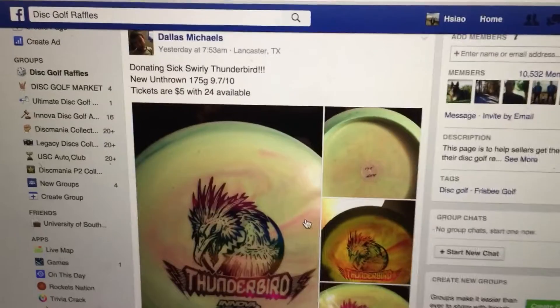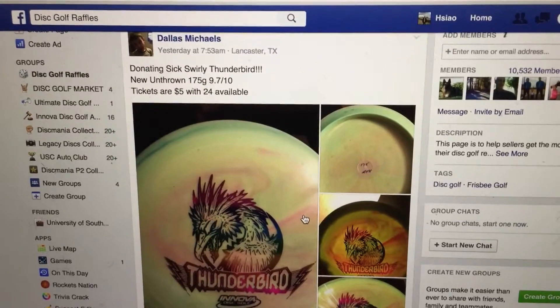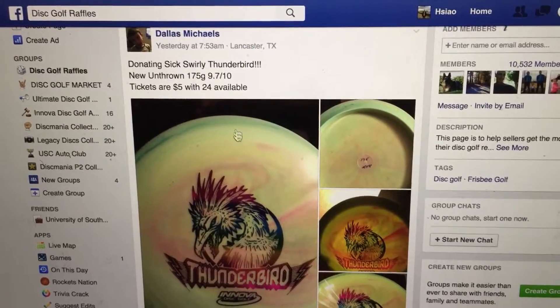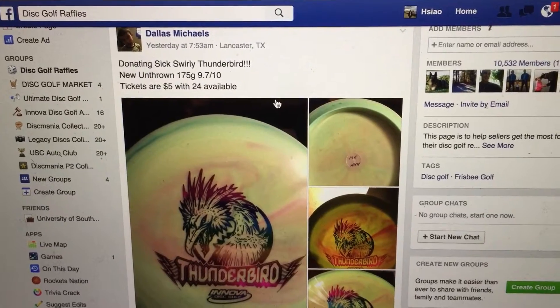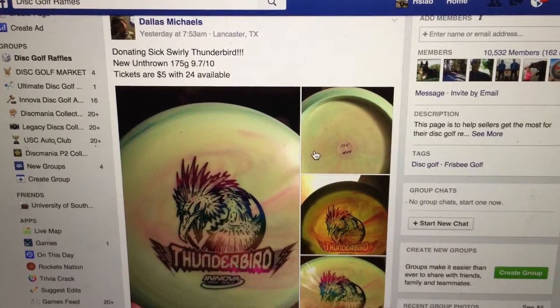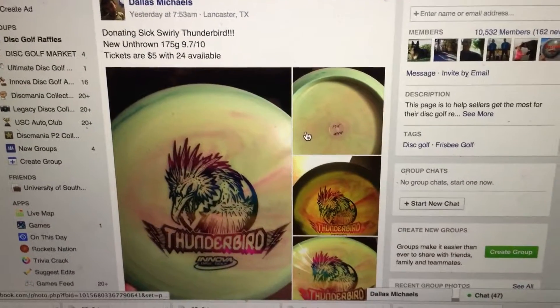Good evening everyone. Doing this video for Dallas Michaels. This donating super sick swirly Thunderbird.